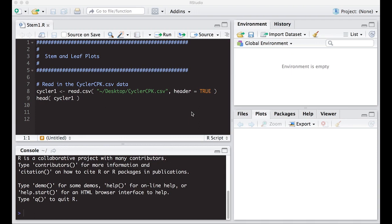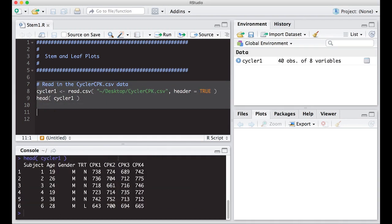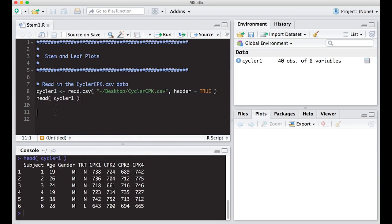Alright, we're going to be continuing on using the Cycler CPK data. It's been used in previous videos and I want to keep using it because you don't have to keep downloading data. We can keep using the same one over and over again to illustrate the ideas. Let's read this in and make sure everything reads in fine. Notice everything read in fine, pretty easy.